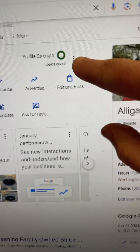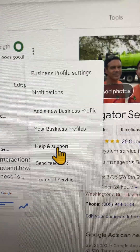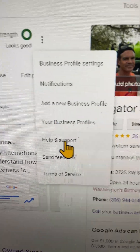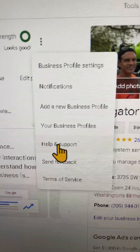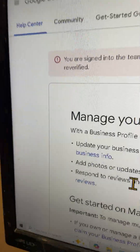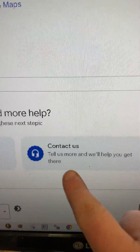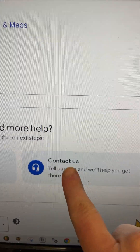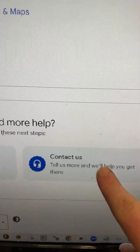Now you're inside of your profile inside of Google. This is what it's going to look like, except yours is suspended. You will want to click on these three dots. After that, you will want to hit Help and Support. When you go to the next screen, you might see something just like this. Scroll down the page and click on Contact Us.